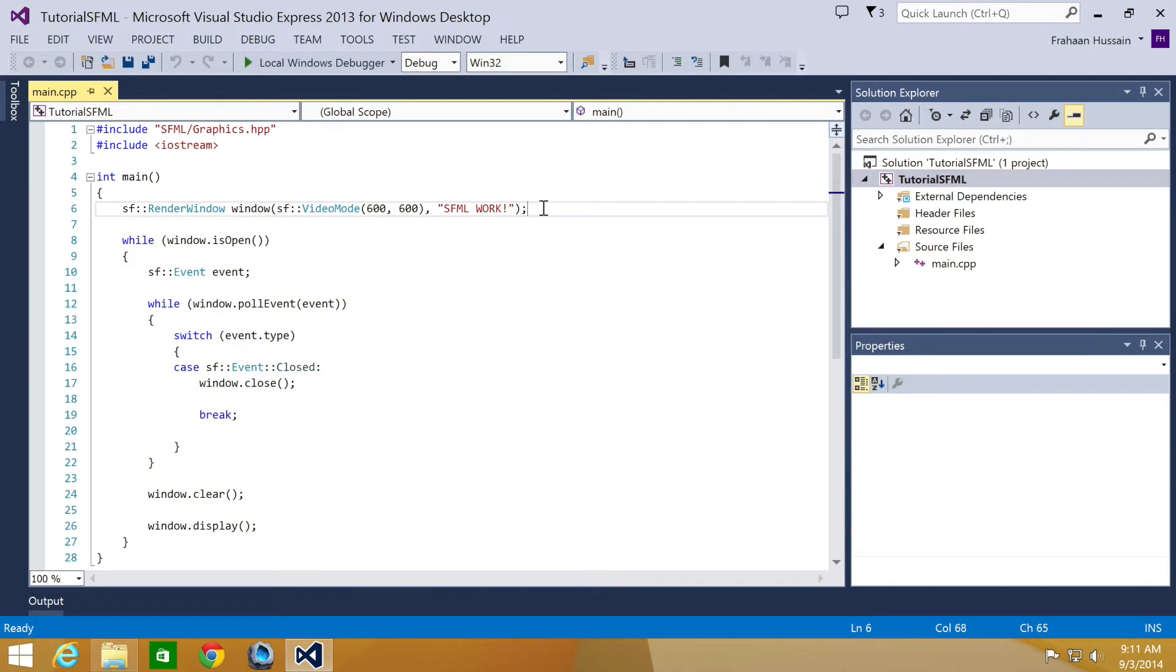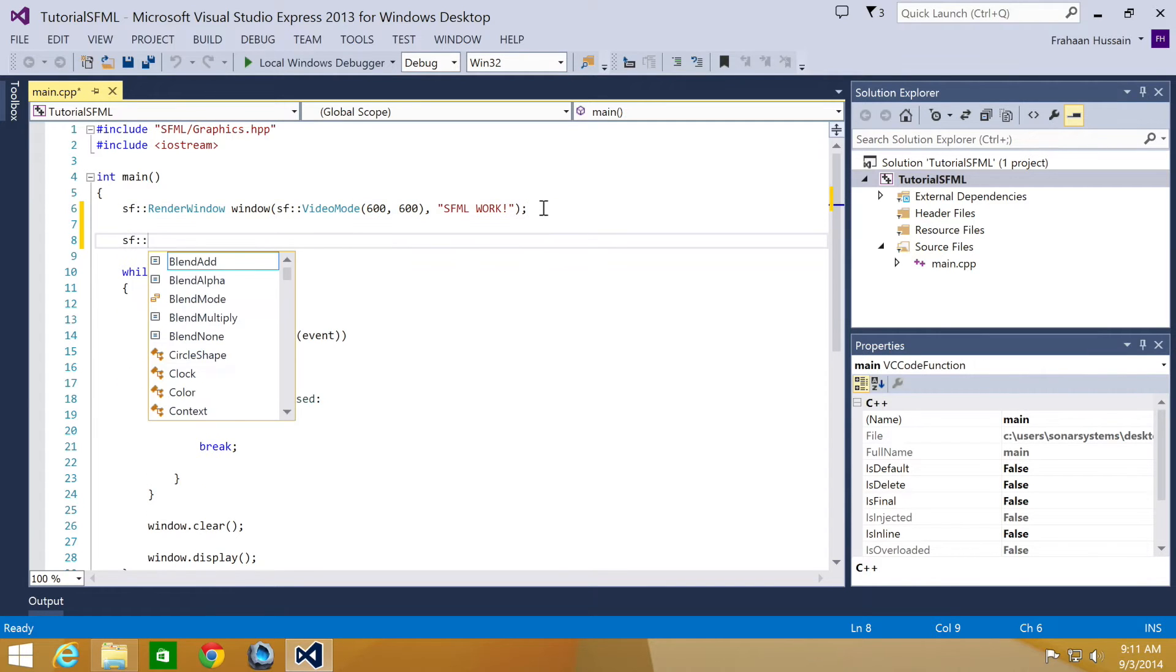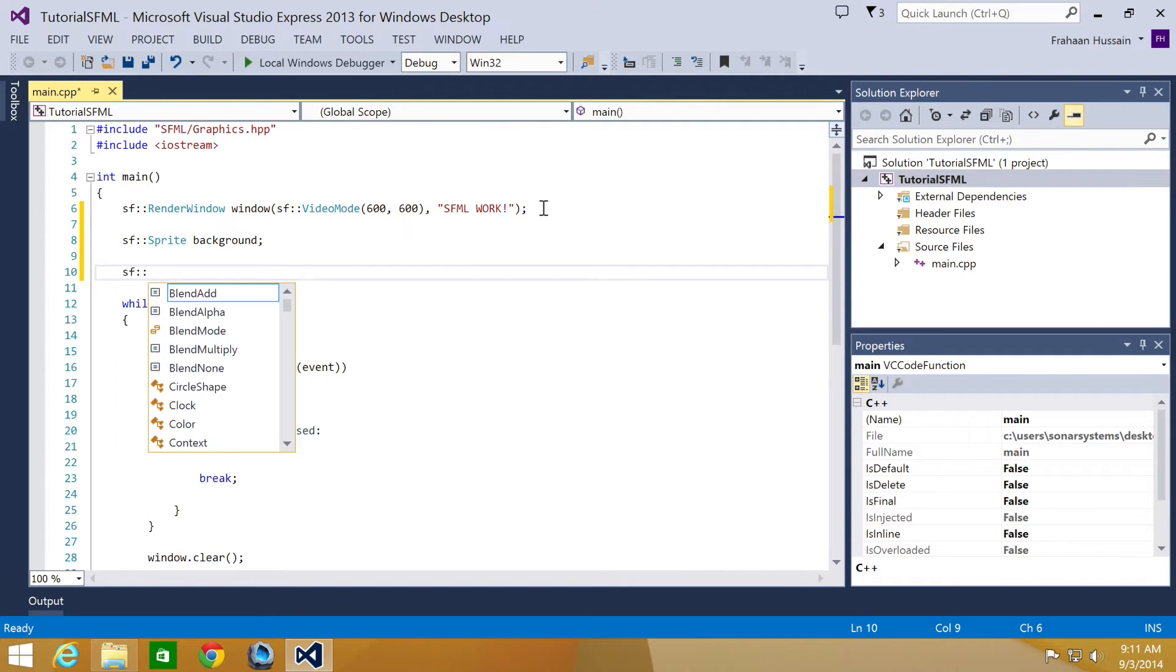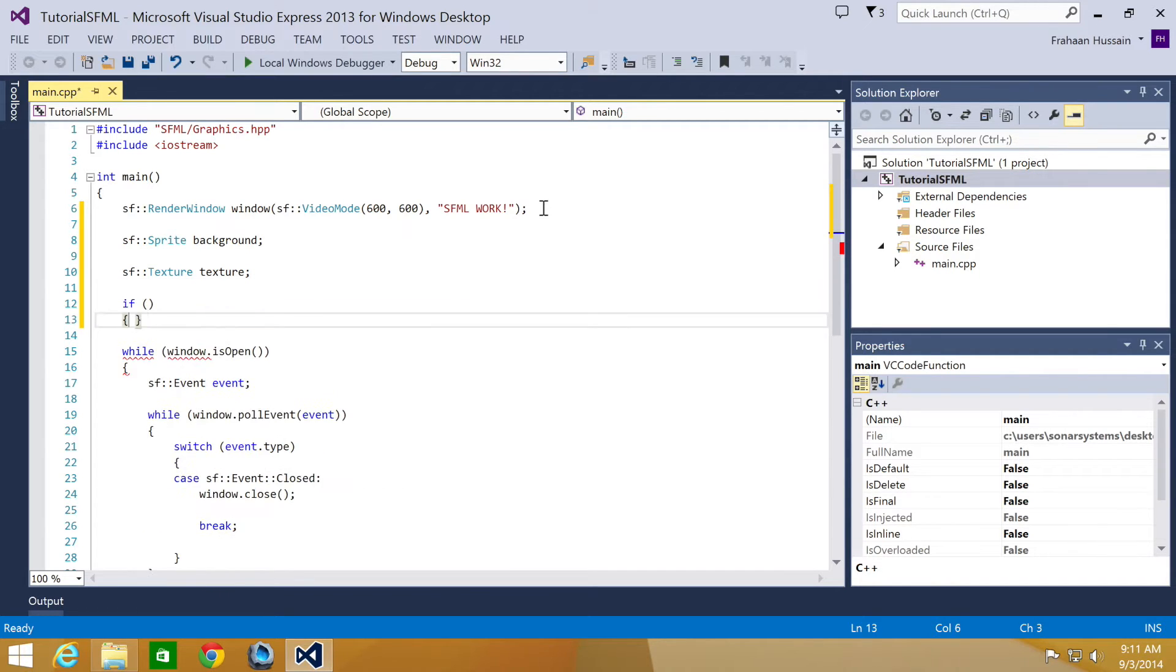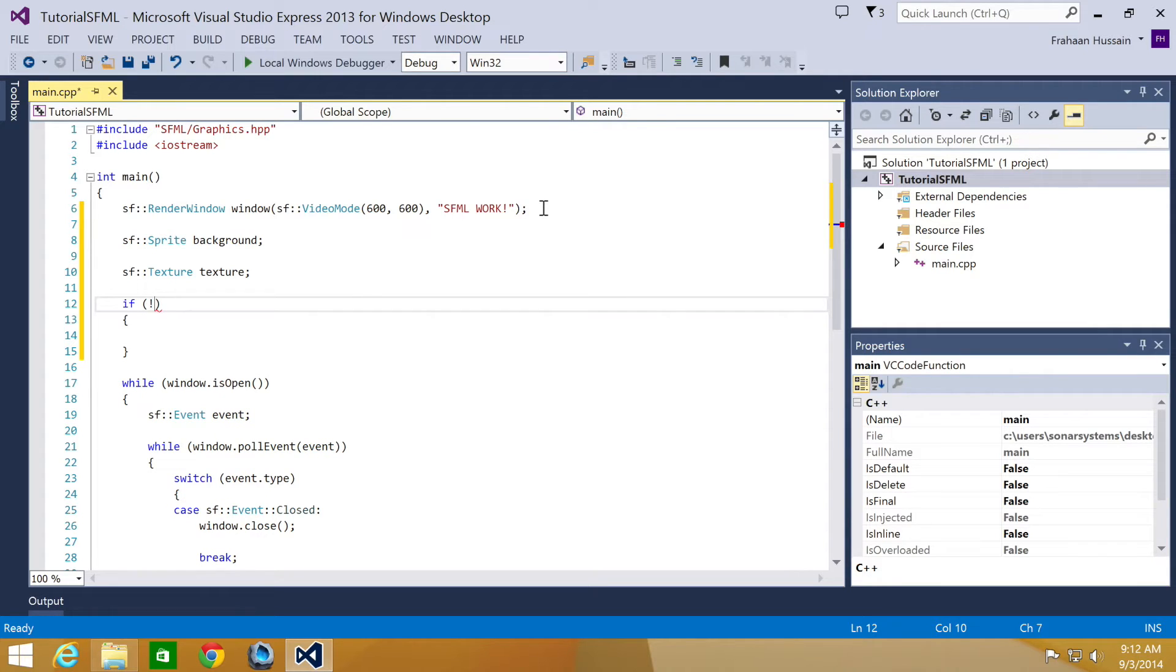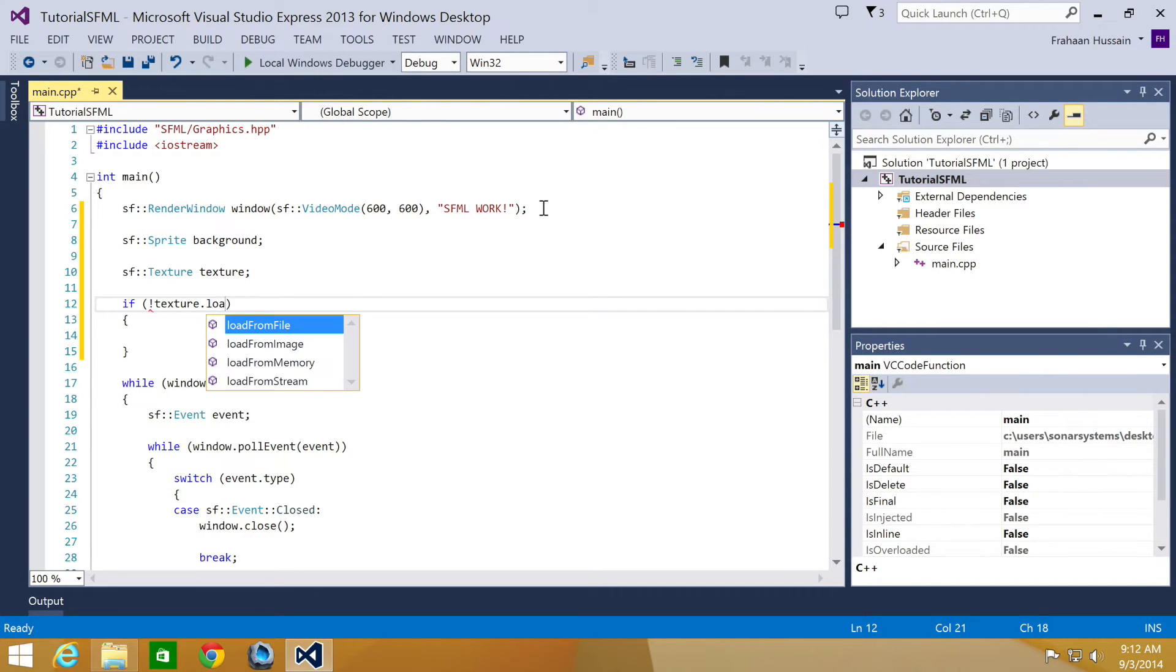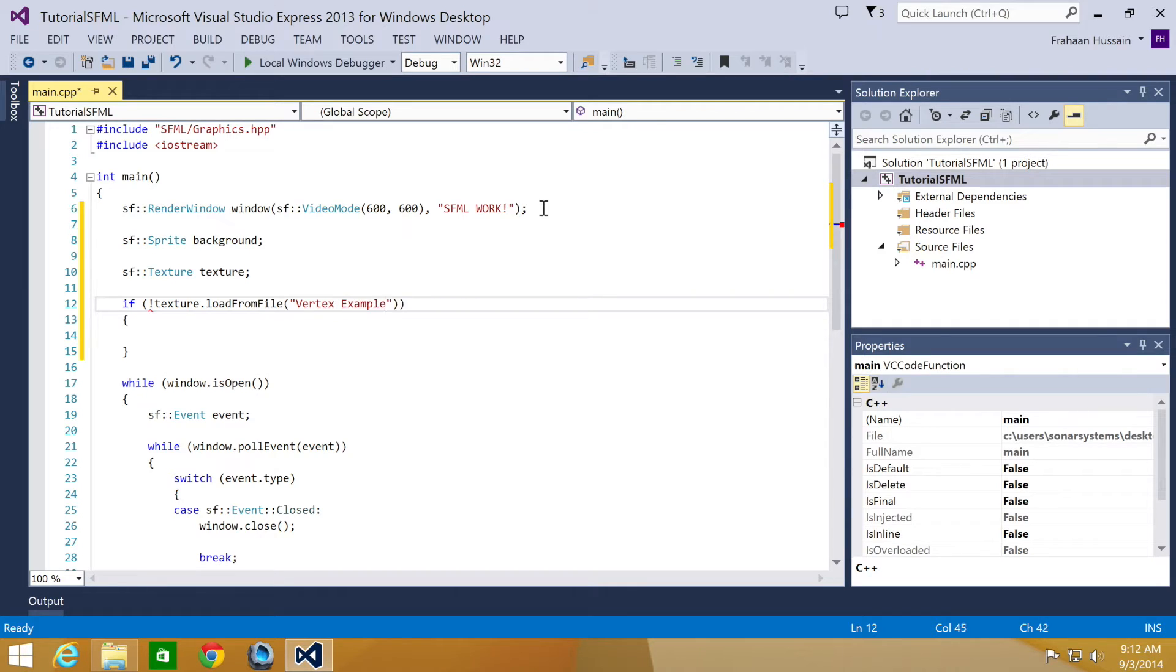And to create a view, well, first of all, we're going to create the sprite. So SF::Sprite background. I'm going to create a texture, SF::Texture texture. And now what we're going to do is load the texture with the file. So texture.loadFromFile, and in here we're going to do vertex example.png.